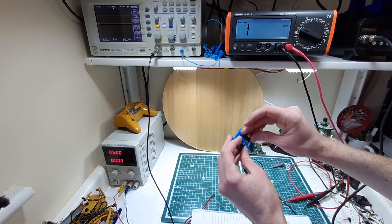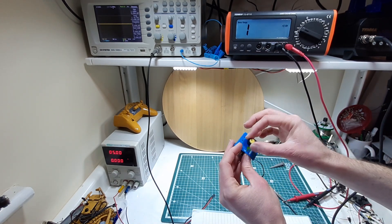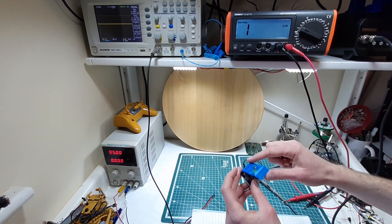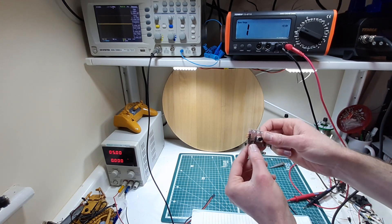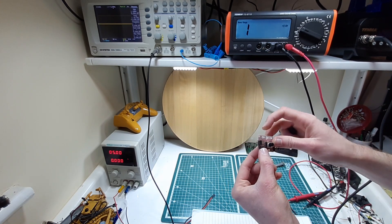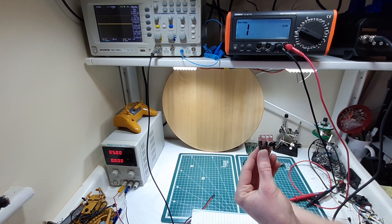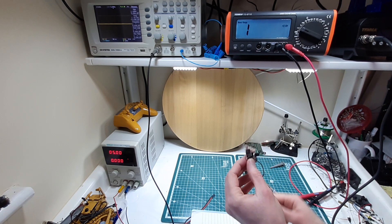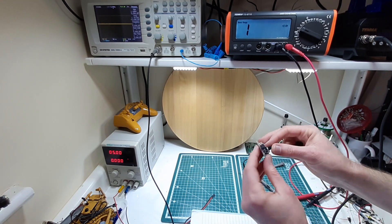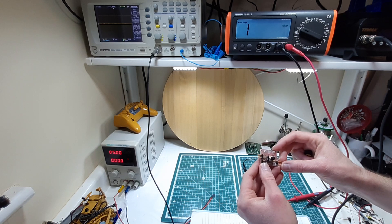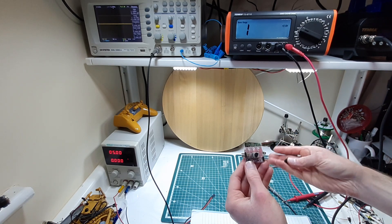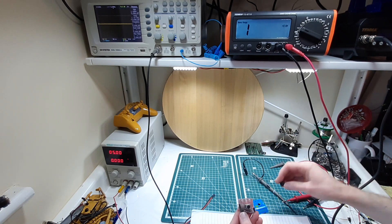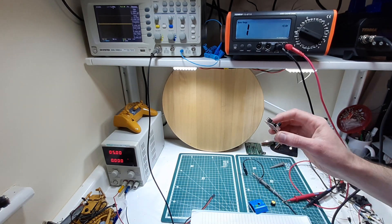This little switch selected between, actually I don't know what it selected between because they're all getting the same signal anyway. So maybe there were different modes, I can't really remember.